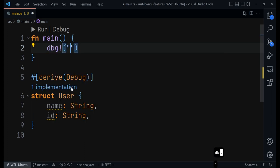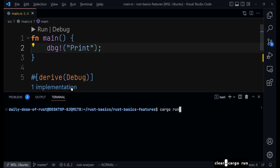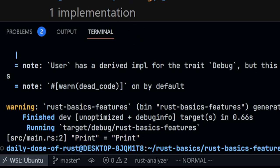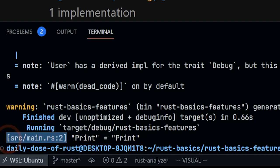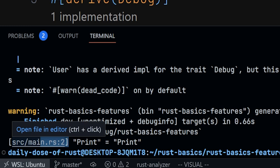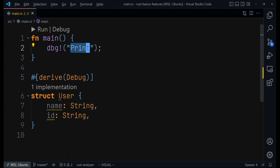Another way of printing stuff to the terminal as you write your code is by using the dbg! macro. You can just print anything with it, and you get whatever you printed to the terminal. Something different with println! is that dbg! will print the value and say it's equal to something, and it will also give you the line of the code where it was printed — for example, line 2. It also gives you the name of the file, the directory, and the line.